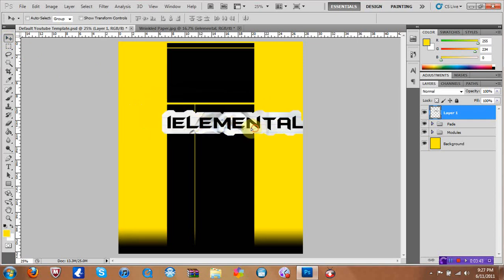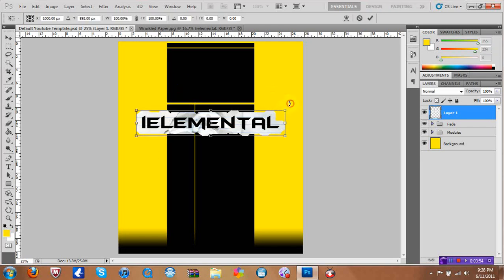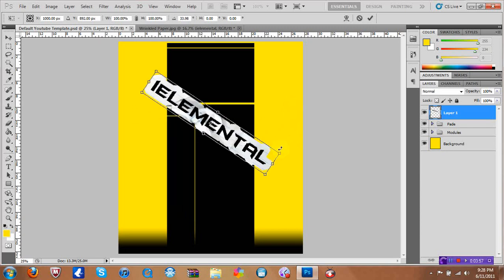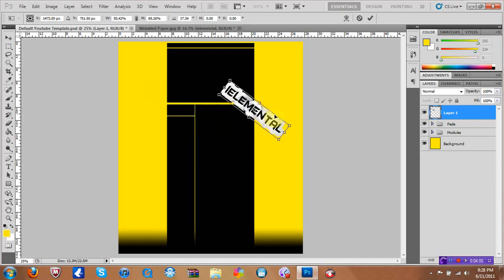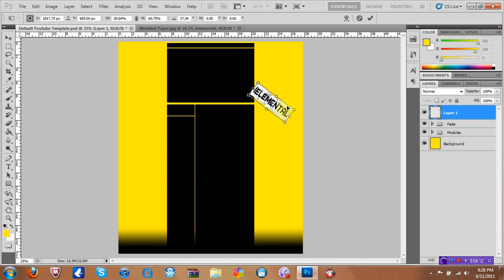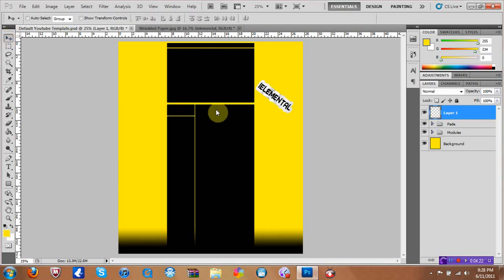If you don't want it straight, press Control+T. On the outside of the selection you can rotate it and make it smaller. Move it to the side or wherever you want. When you click the arrow it'll say 'apply the transformation' — click Apply and it'll render out. Don't worry if it looks pixely while you're moving it.